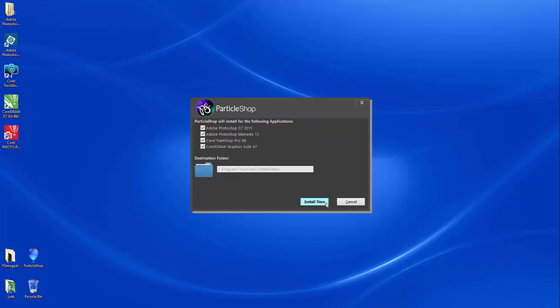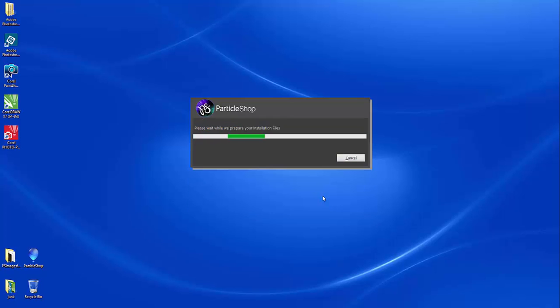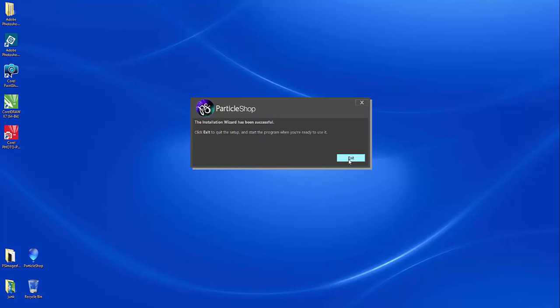I'm going to click to install, and now we're all ready to roll.